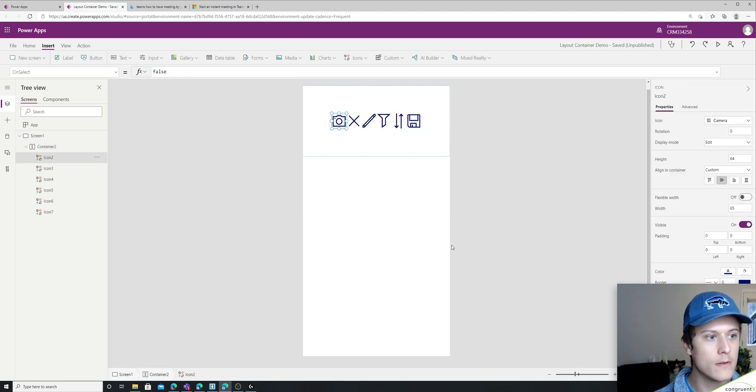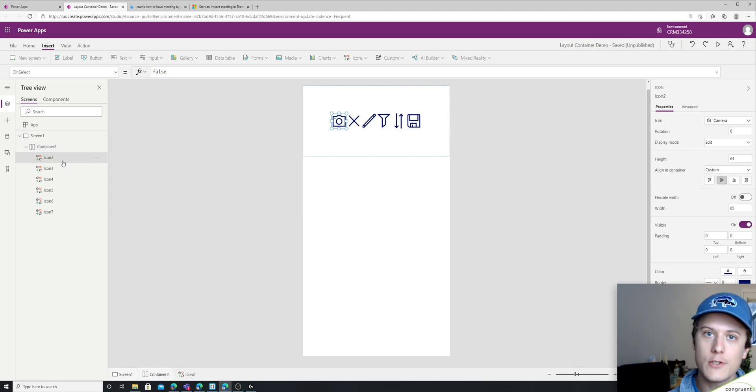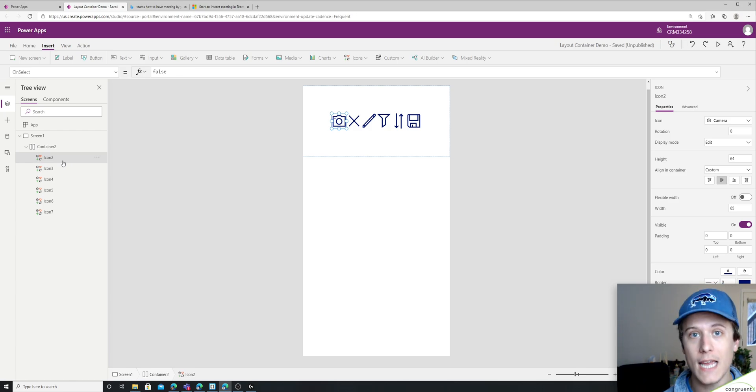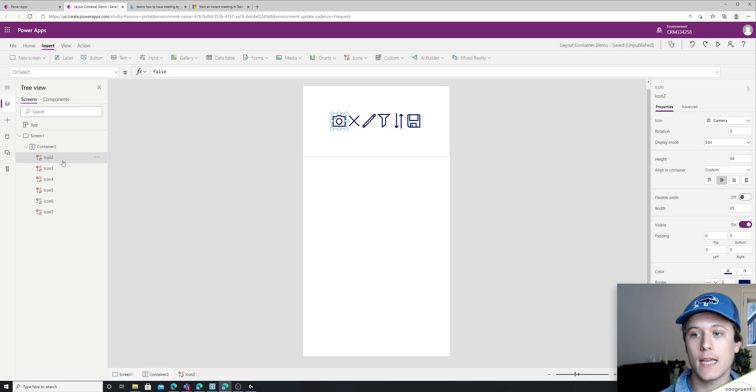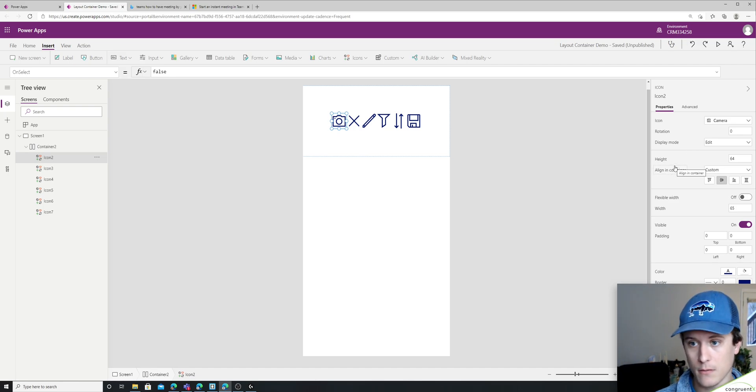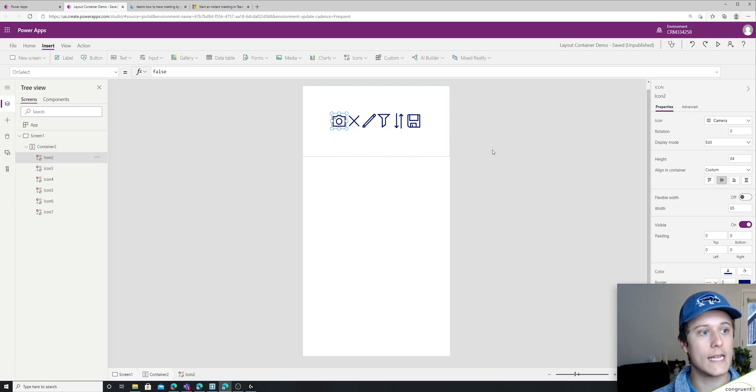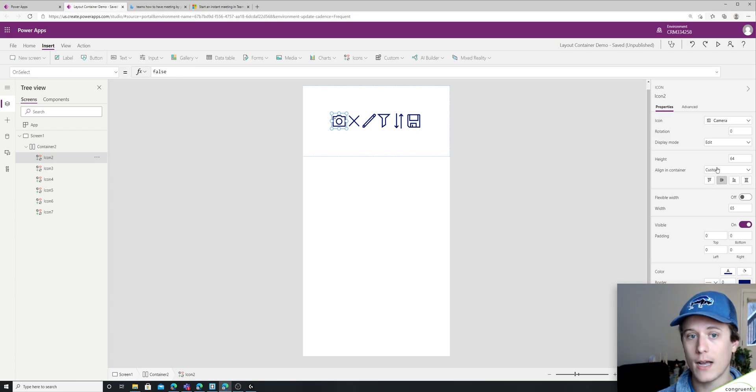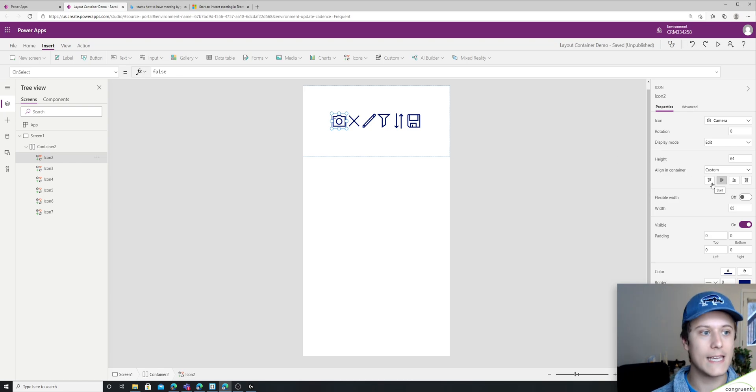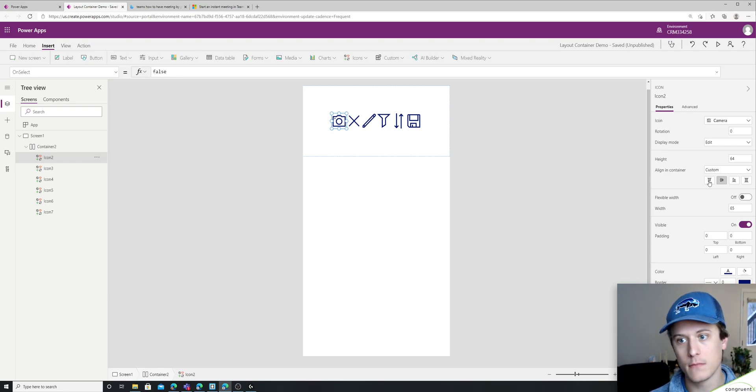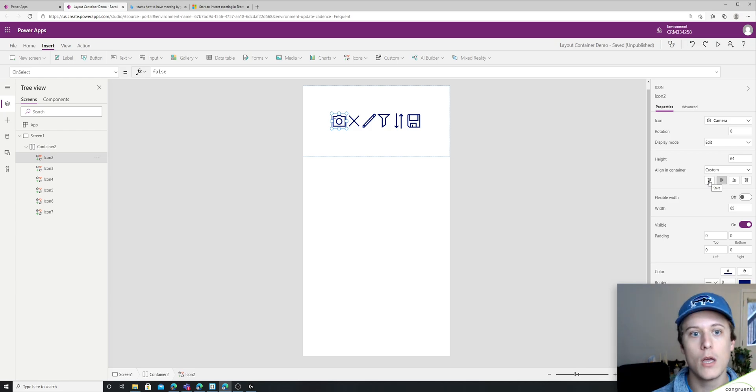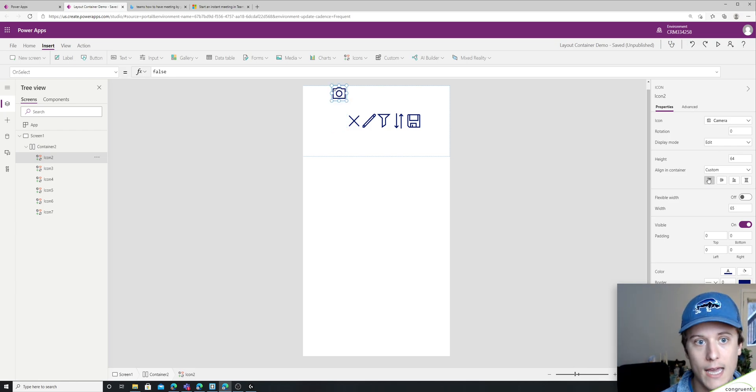All right, so now let's dig into the individual items in our containers because we actually have more settings that are based on the container in there. So to start, I wanted to show you the alignment in container property here. So we're in a horizontal container now. So I can still actually individually control if this specific item is aligned at the top or in the center at the bottom, or if it stretches. So I'll show you that.